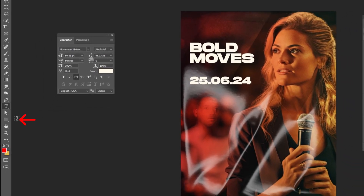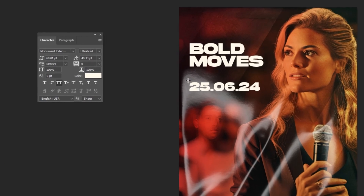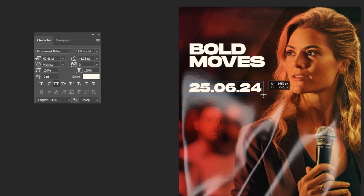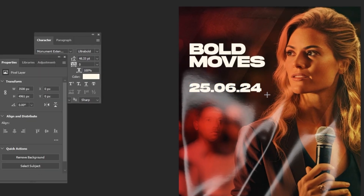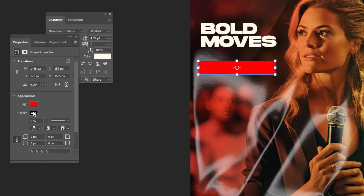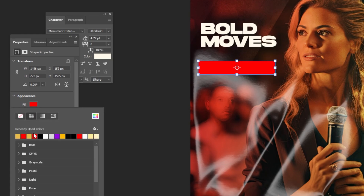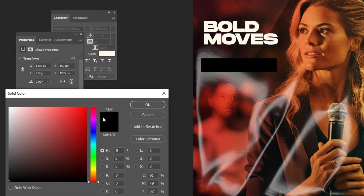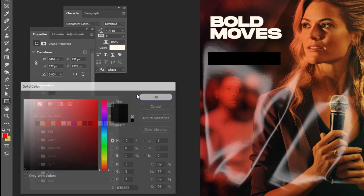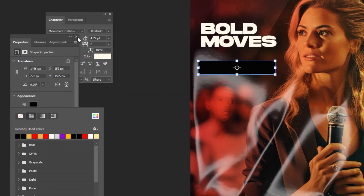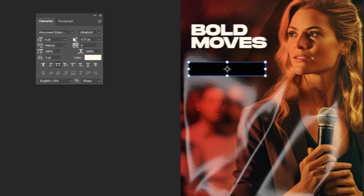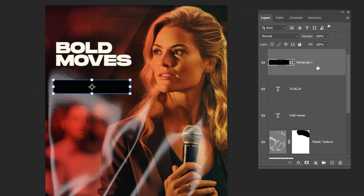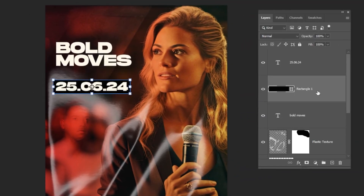Now choose the rectangle tool and draw a rectangle. Set no stroke color and set its color to black. Drag this layer under the text layer and reduce the fill.